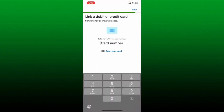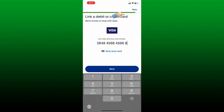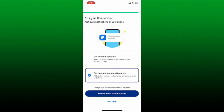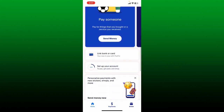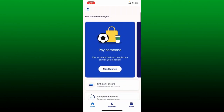On the next page, you'll need to link a debit or credit card — this is how you'll fund your PayPal transactions. Simply go ahead and enter a debit card, credit card, or even a bank account number in the text box. You can also skip this step by tapping on skip at the top right and do it later. Now enable push notifications to get account updates and promos, or if you don't want to, tap on not now.